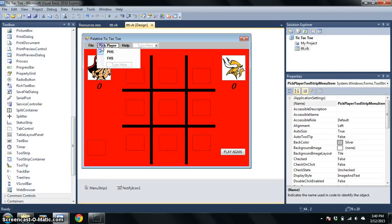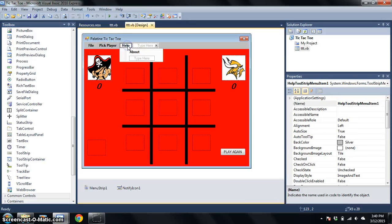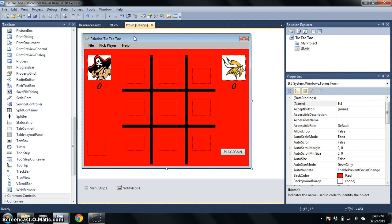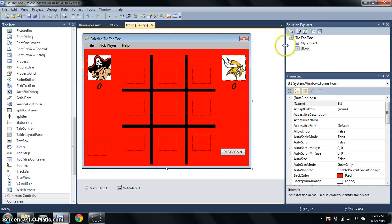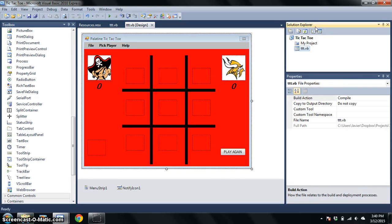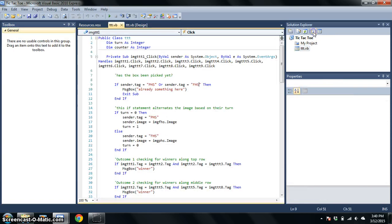The menu has File, Save, Exit, Pick a Player — PHS and FHS — and I put a default check on PHS, plus Help About. I think everything else is the same. Probably my Play Again button doesn't function; I'll probably get errors. But nonetheless, I go into the coding and changed everything. The eight outcomes are still the same.